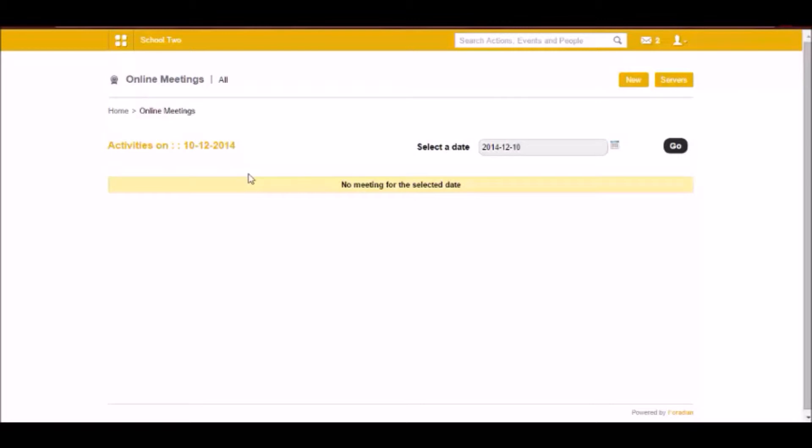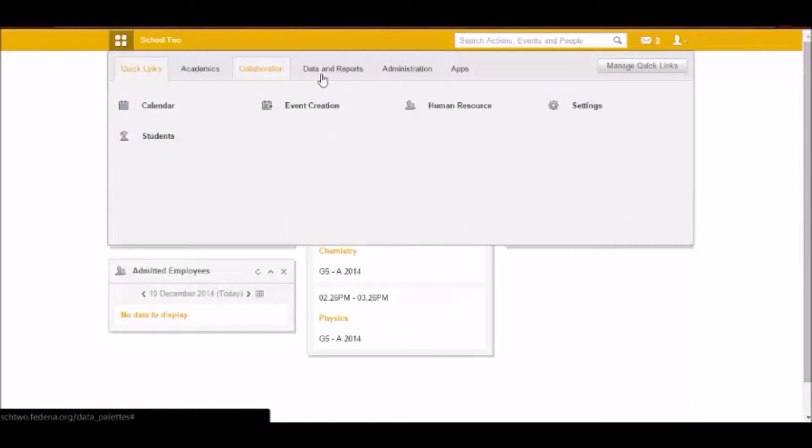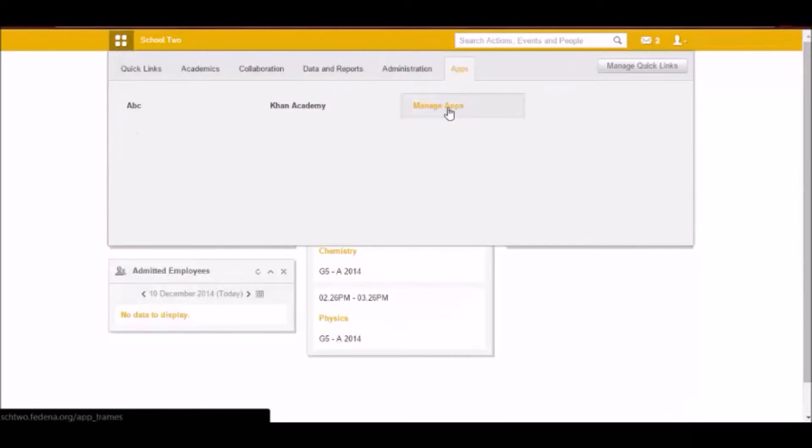The next plugin is AppFrame. So for that you have to enable the AppFrame plugin in Fidina in your SaaS account. You have to go to apps and here you will have to go to manage apps. This is what is going to appear when you enable the AppFrame plugin.